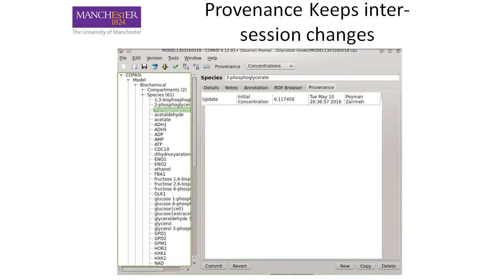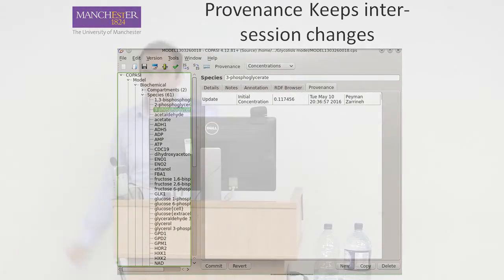There is another user interface for provenance — for the provenance of a specific entity. For example, consider a species: you will have a provenance option to select it and you will see all the edits that appeared for that species.